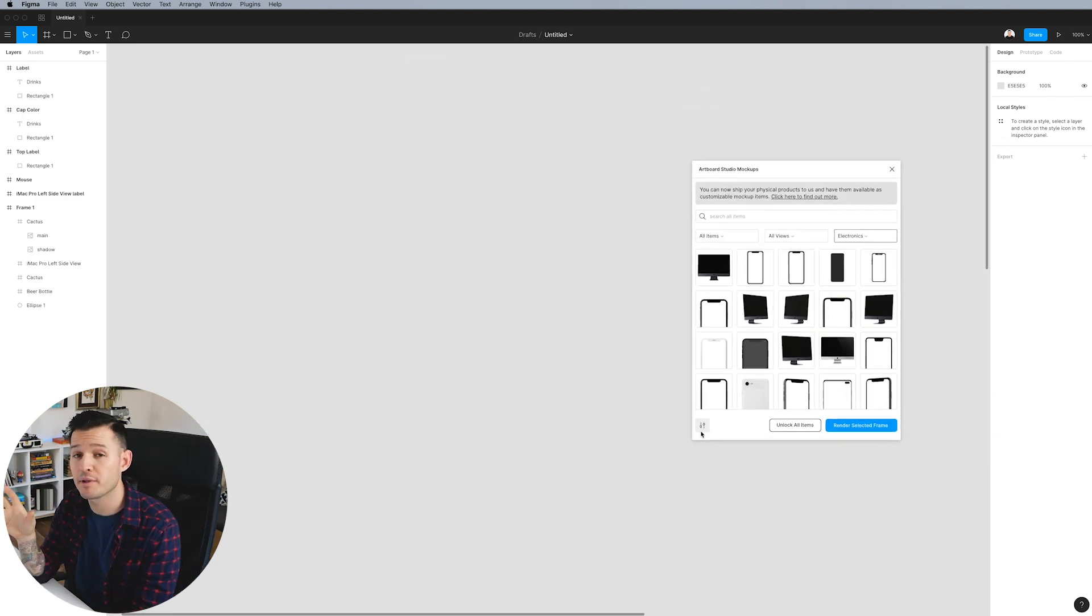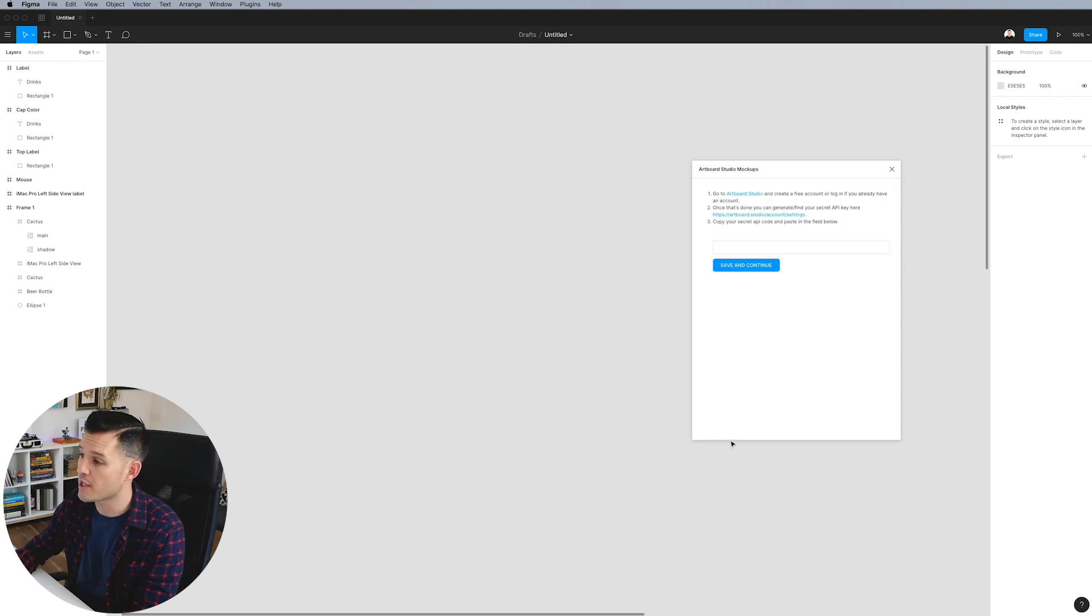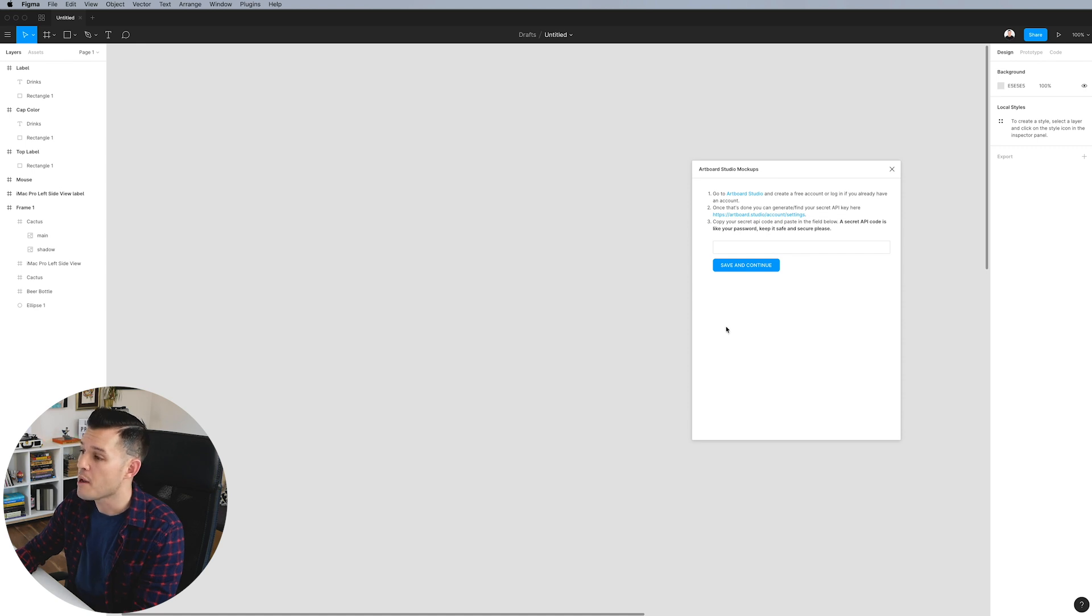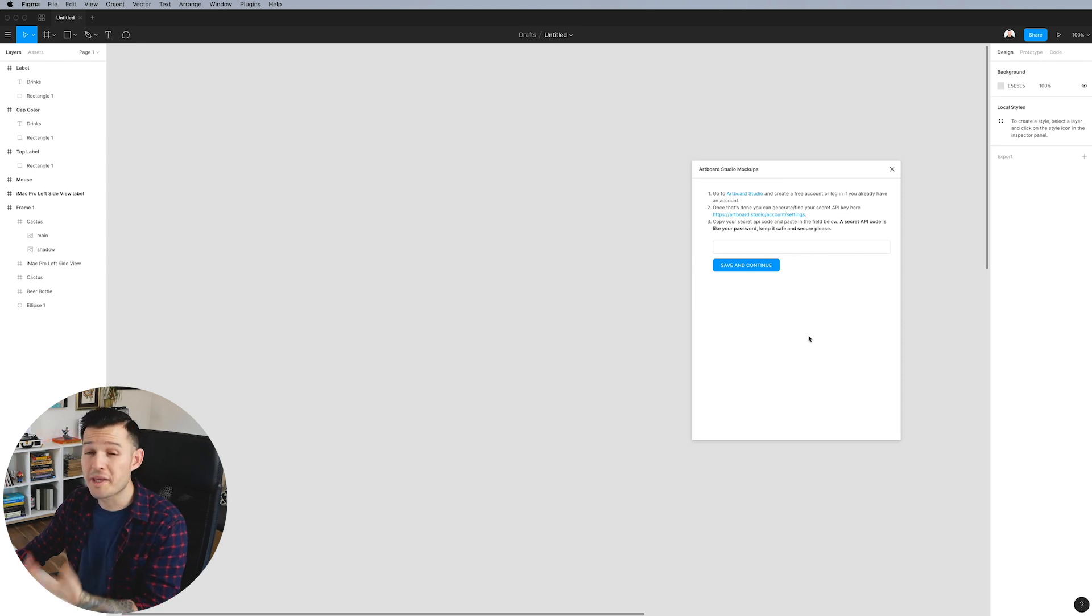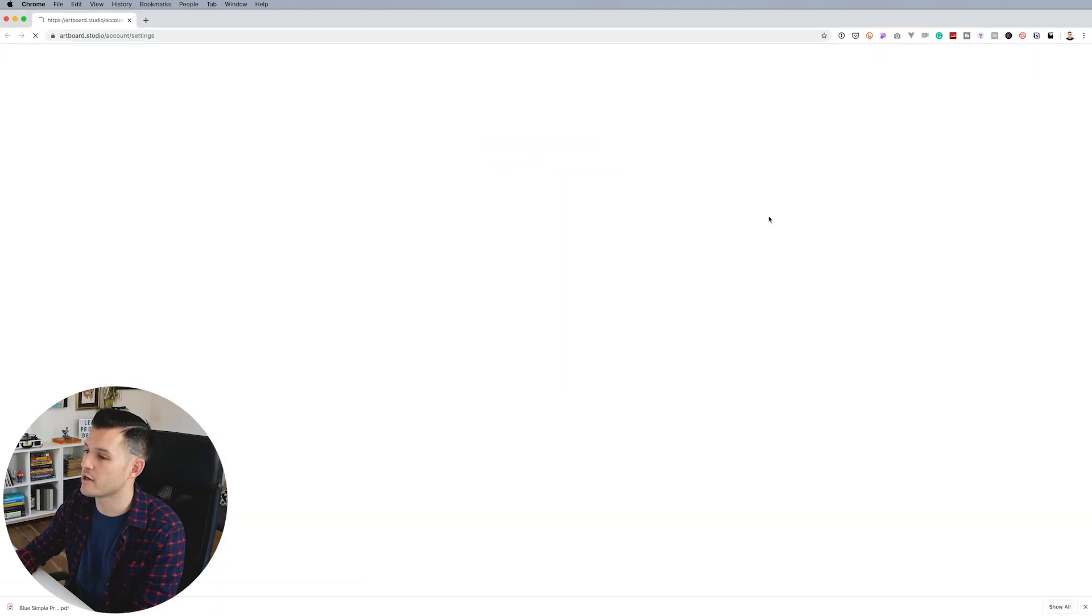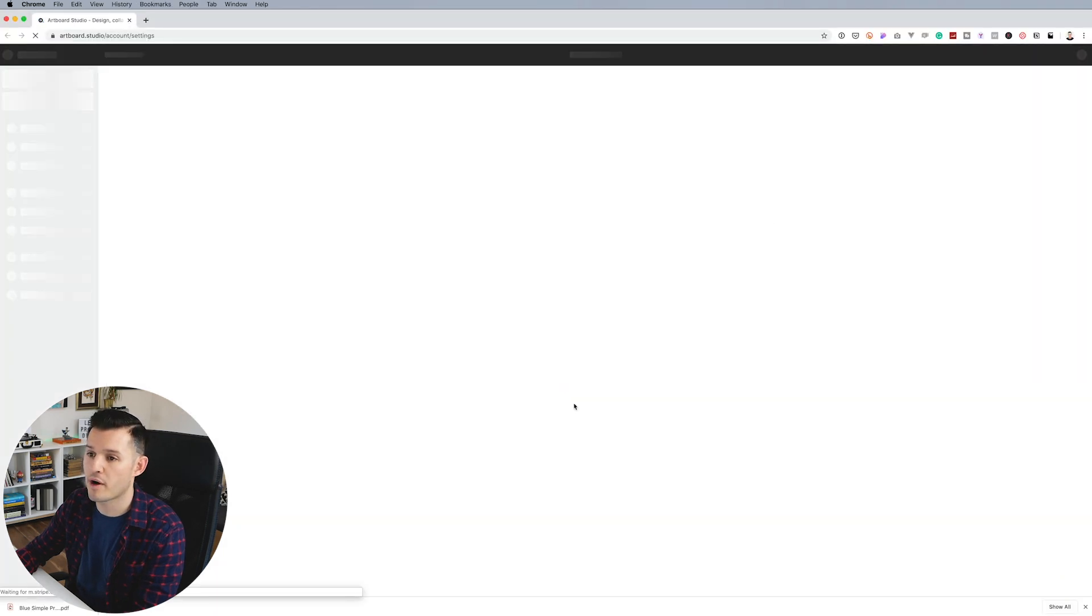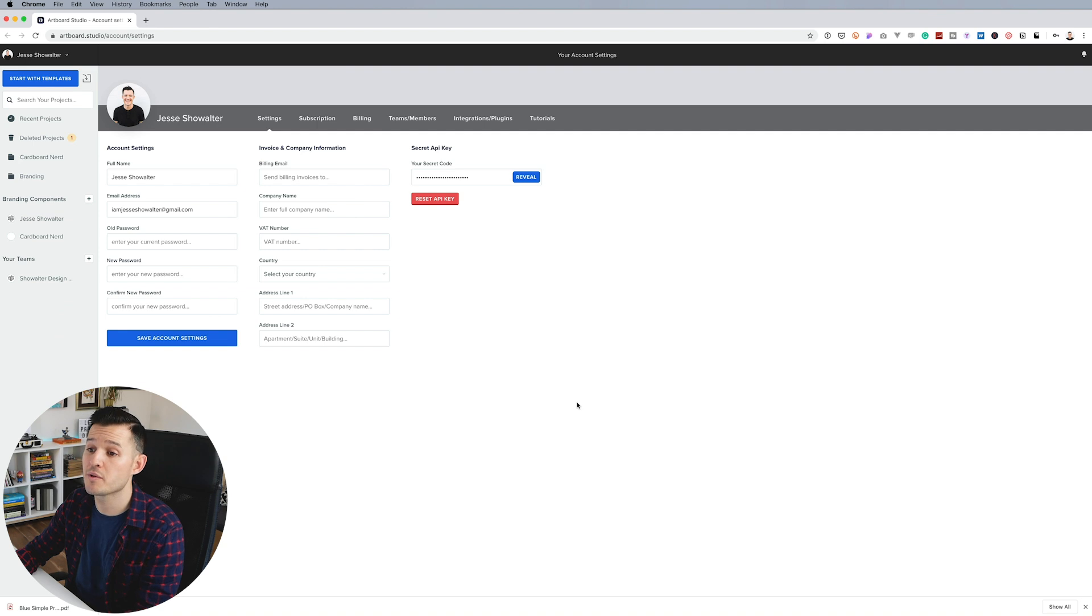The first time you open up this plugin, you're probably going to need to put in your secret API key. You can do that by heading down to the actual options. I have an actual secret API key that I can find inside of Artboard Studio. So when I'm ready to go get my secret API key, I can just click on this link right here and it's going to open up my browser, open up Artboard Studio, take me to my settings, log me in, all that good stuff.